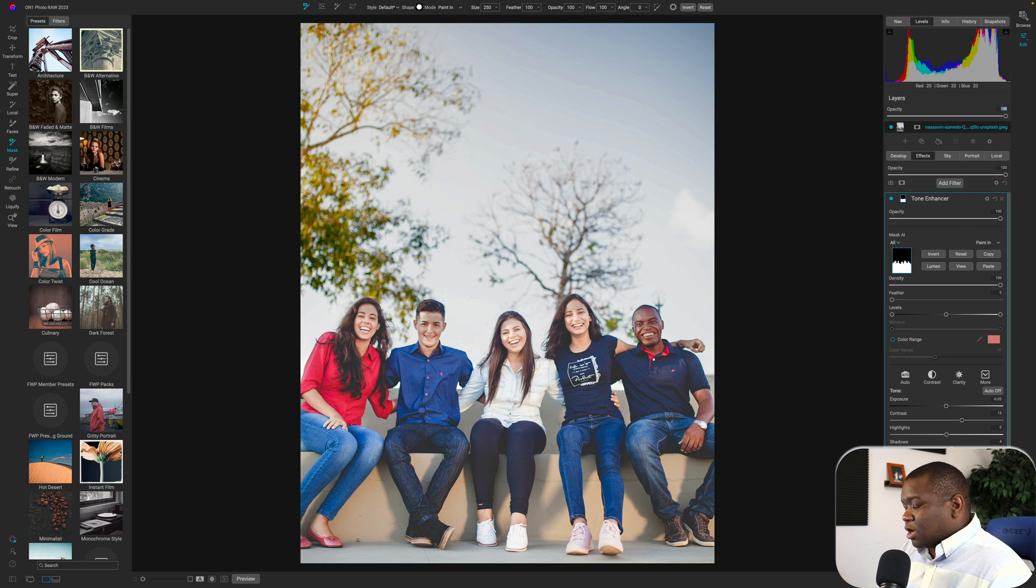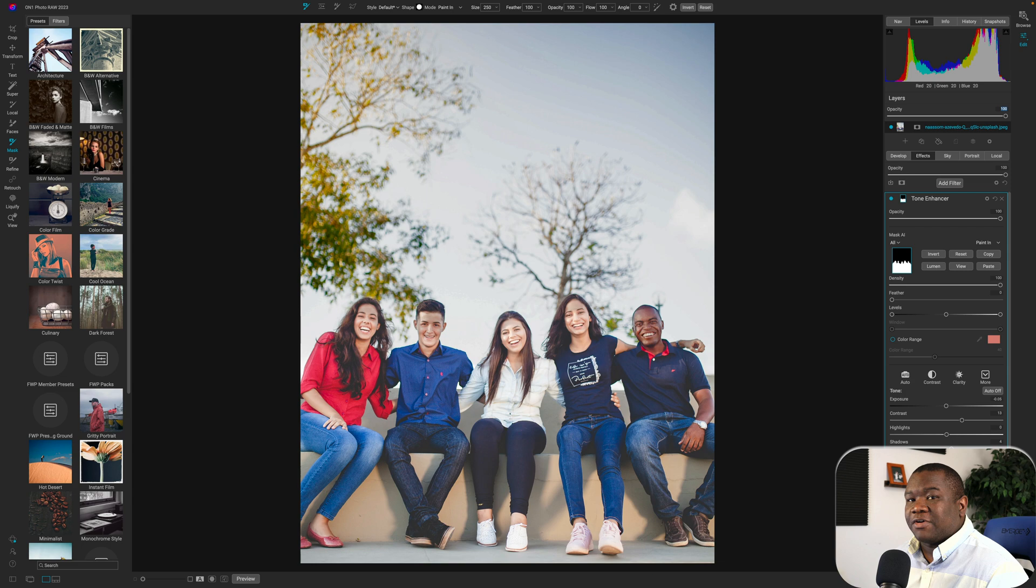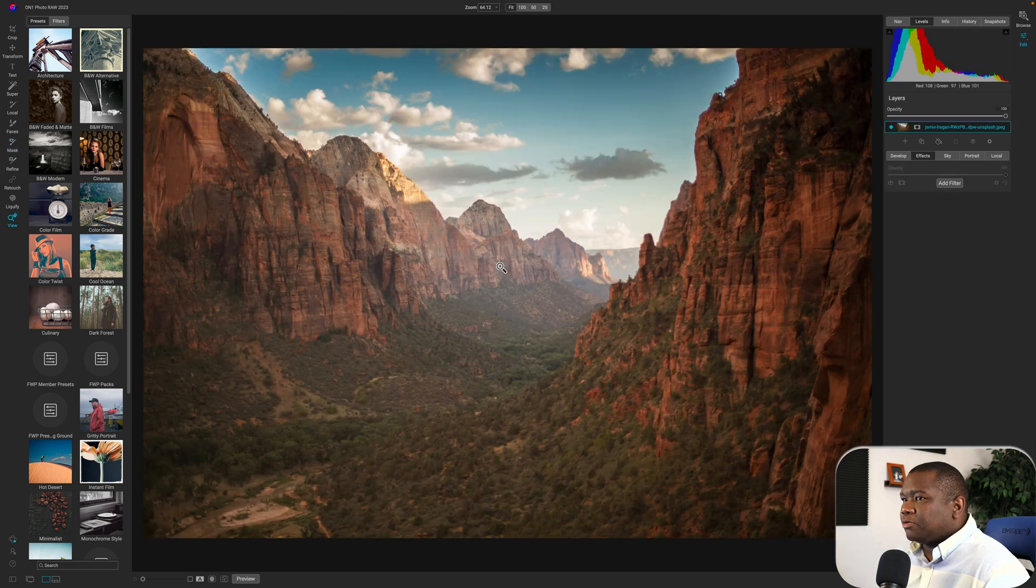So I'll show you the before and after. This is the before and this is the after. Now I could have done that a lot faster, but I was explaining.